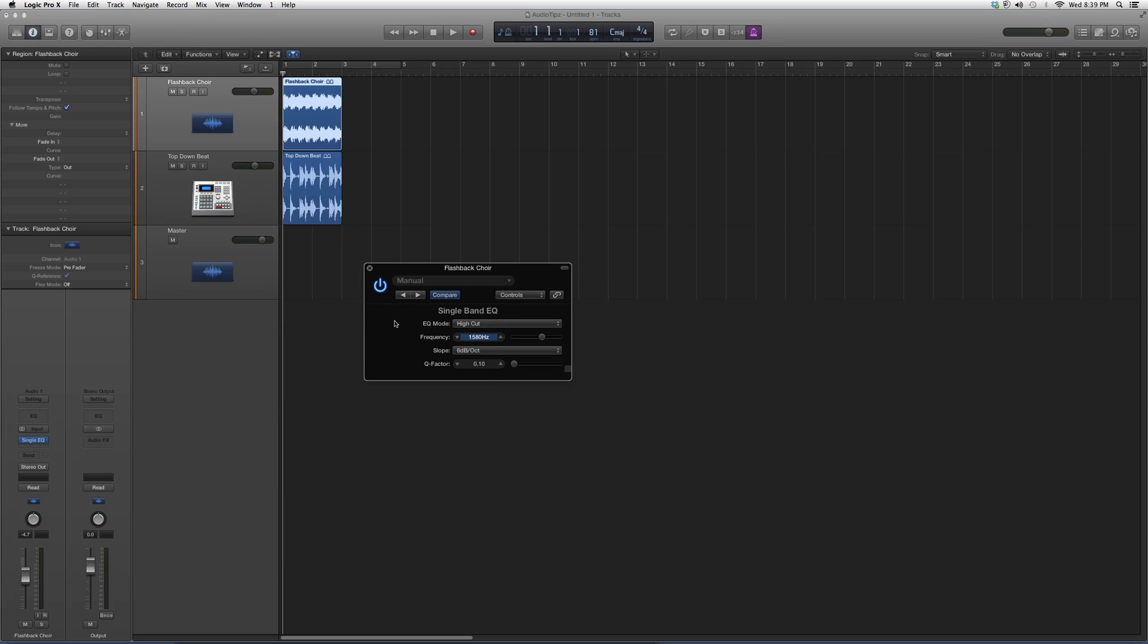I hope you guys learned something new. This is based on what kind of option you choose - low cut, low shelf, parametric, high shelf, or high cut. Basically the best way to learn is just throw on a vocal track, play around with the frequency response, the Q factor, the slope, and the EQ mode, and see what gets you the best result.